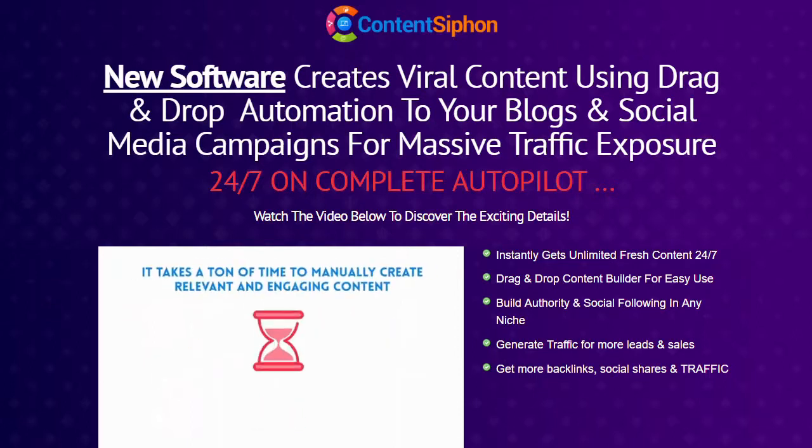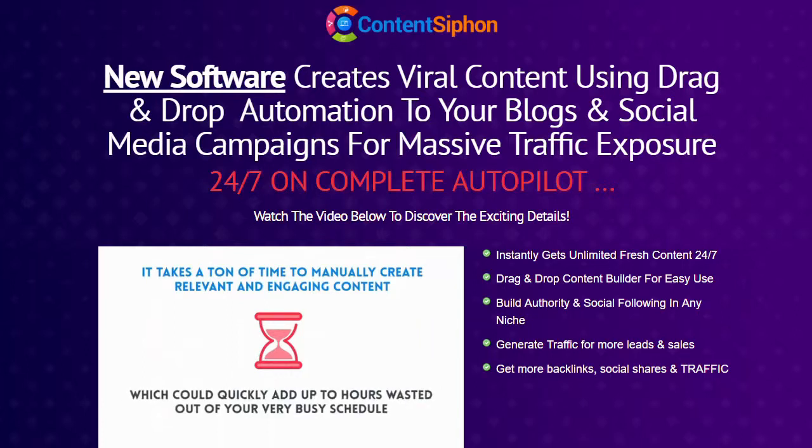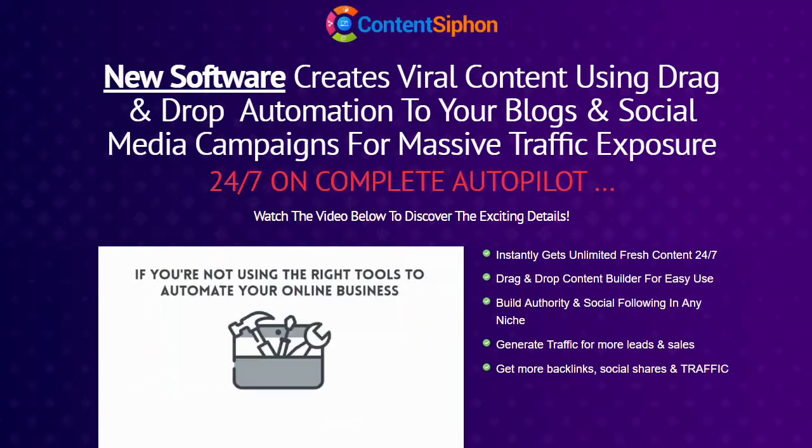It takes a ton of time to manually create relevant and engaging content, which can quickly add up to hours wasted out of your very busy schedule. If you're not using the right tools to automate your online business, you'll be left behind.